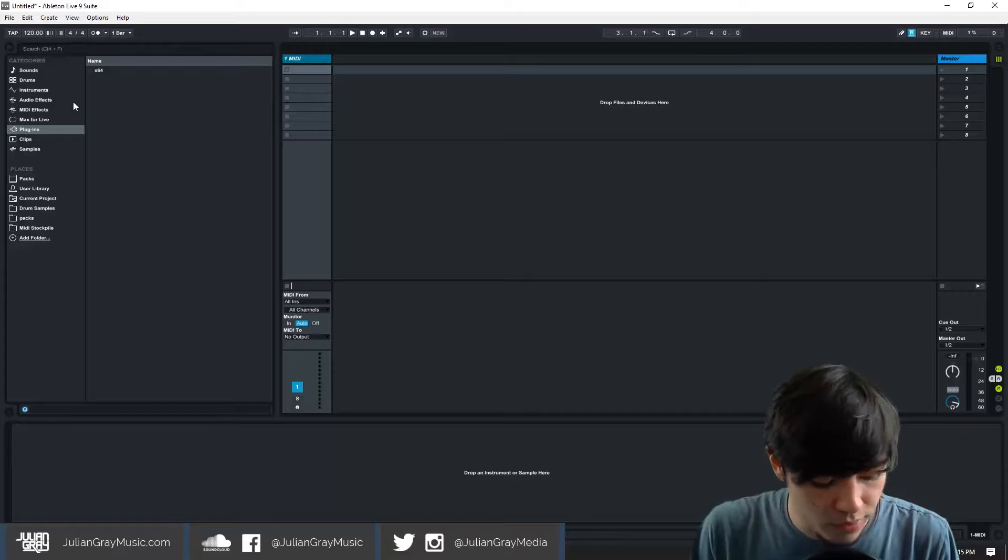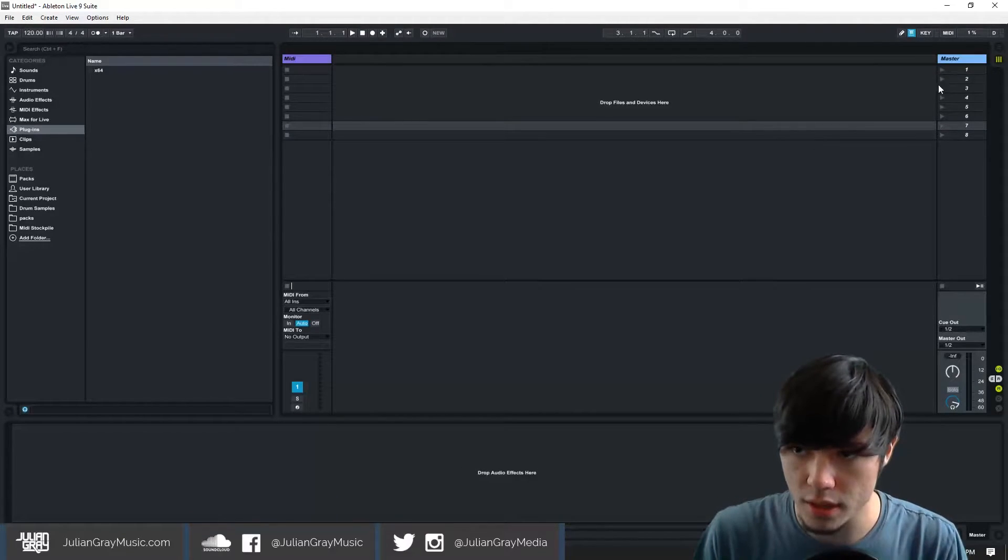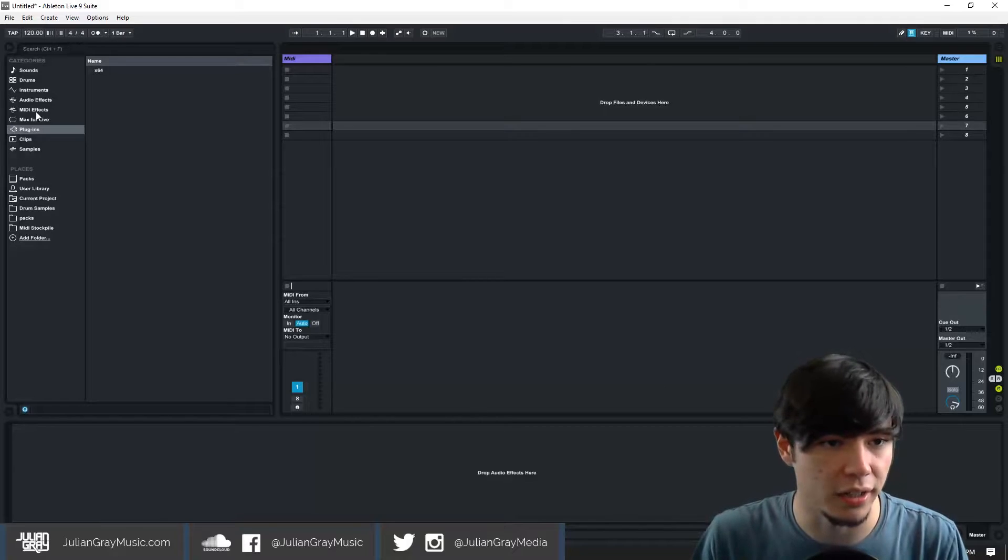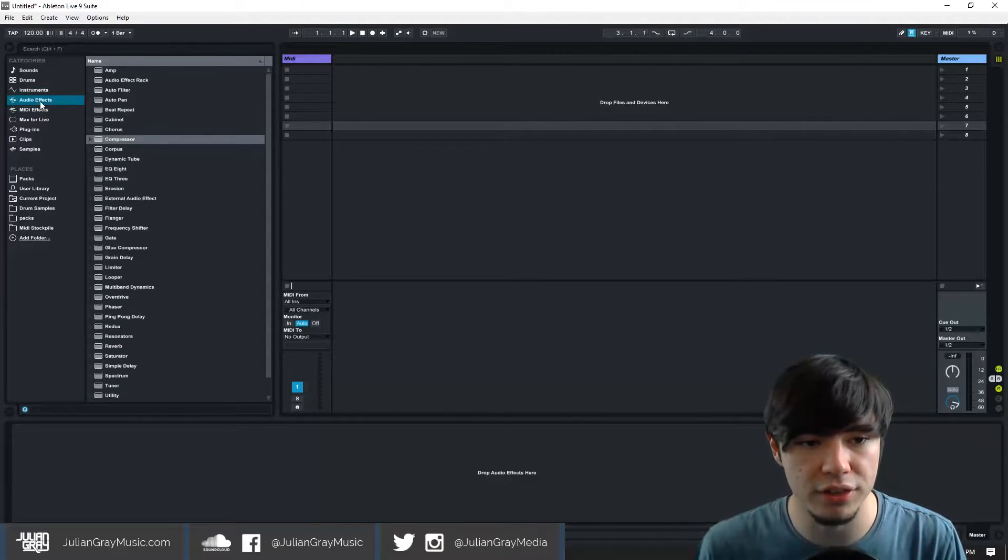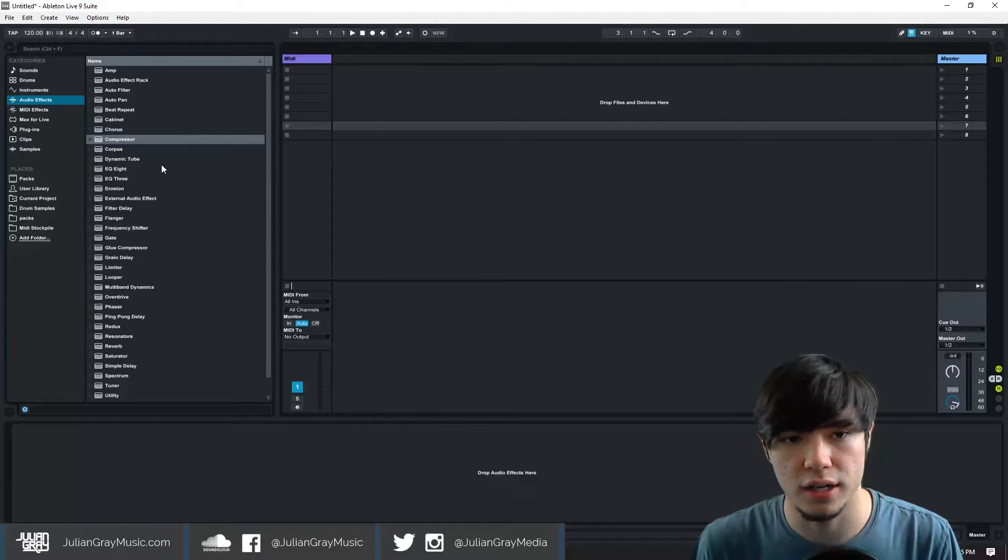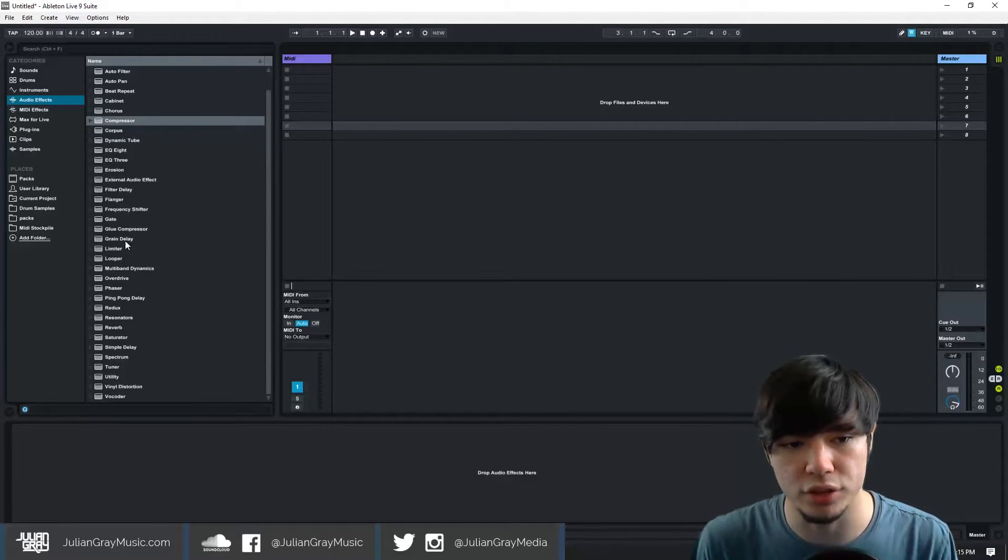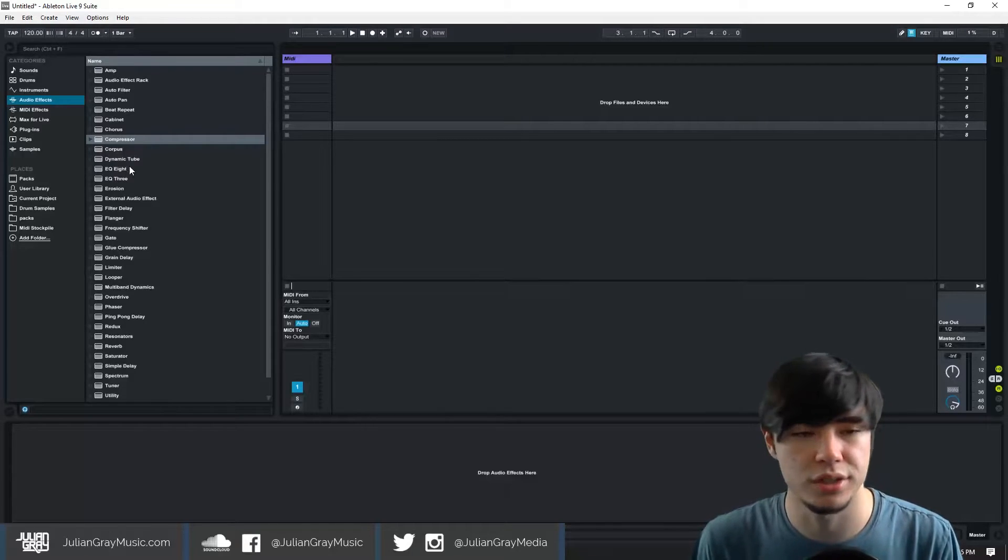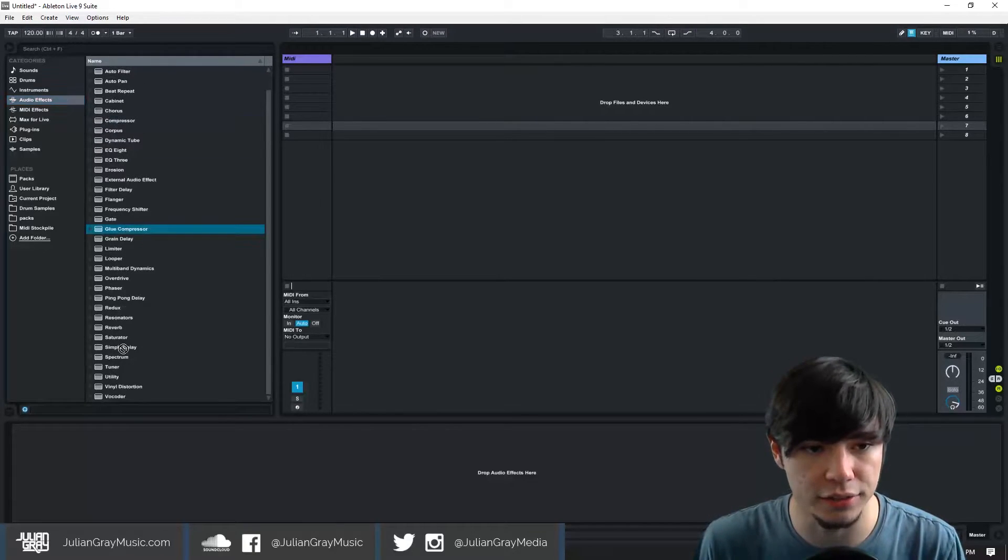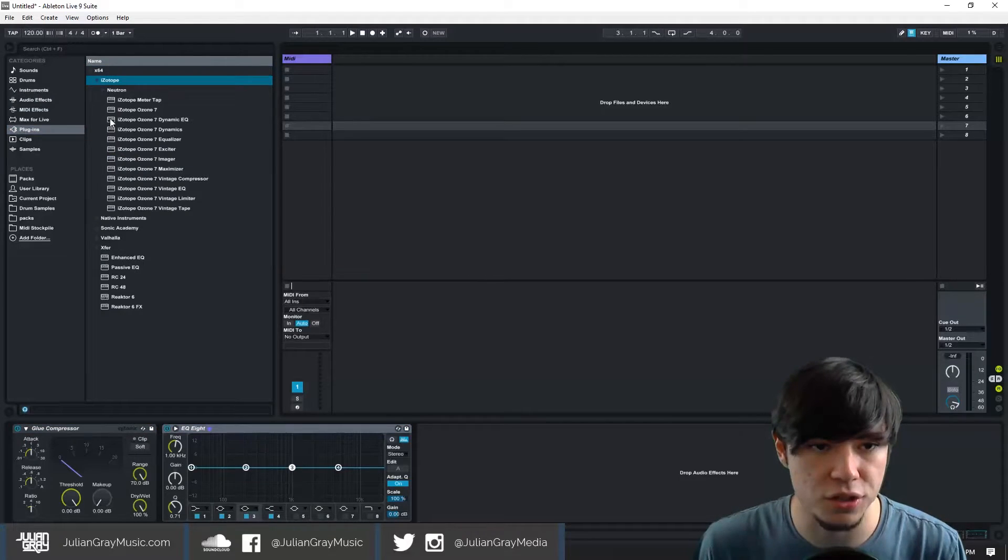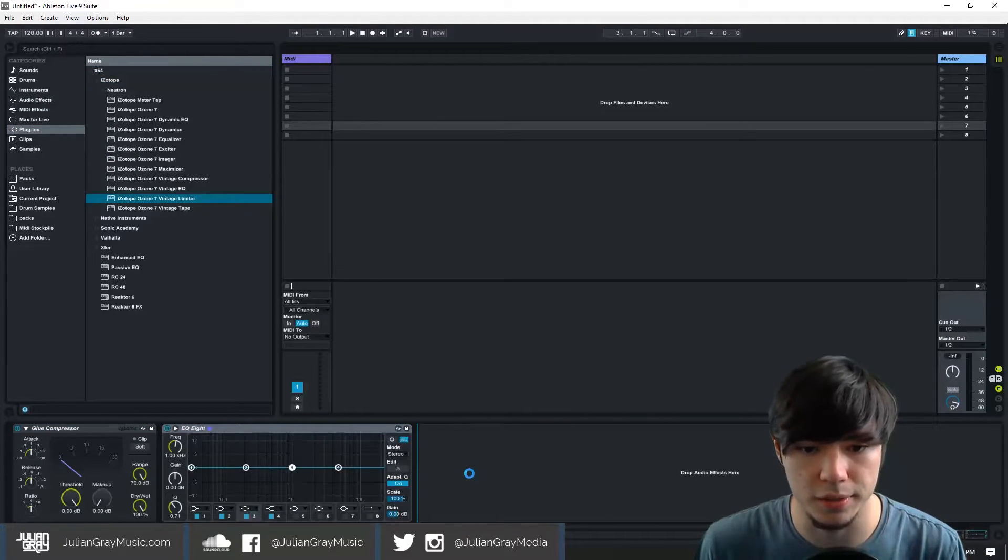So from this point forward it's very up to you. Let's add a master chain here and essentially everything that you do in this live set is going to automatically load whenever you relaunch Ableton in the future. So my mastering chain typically consists of a glue compressor, an EQ, Isotope Ozone's limiter, and a vintage limiter.